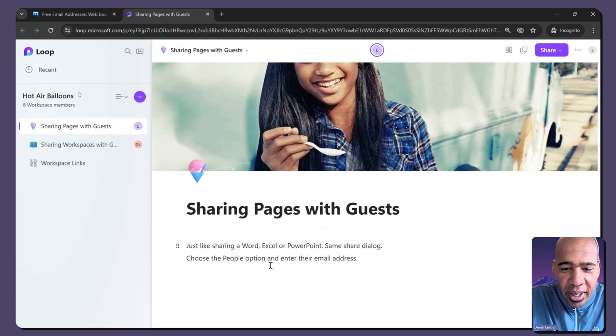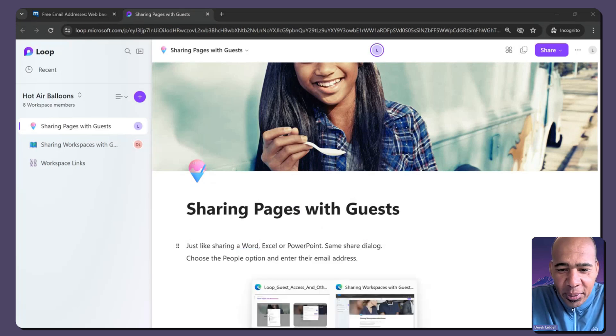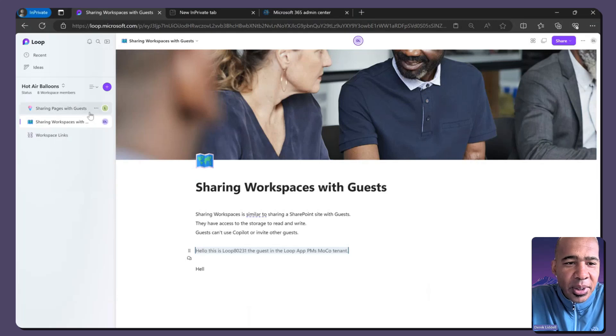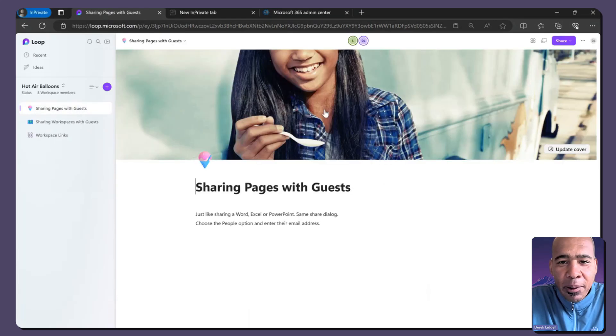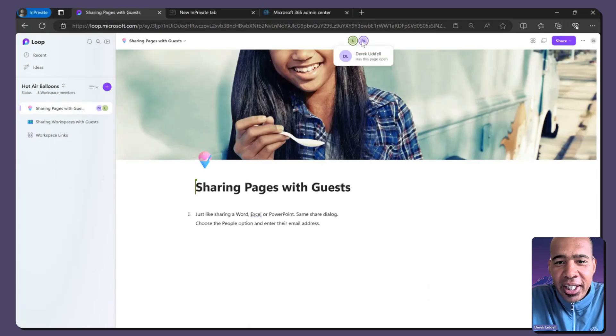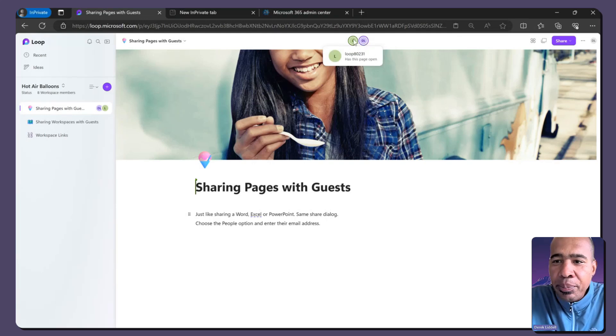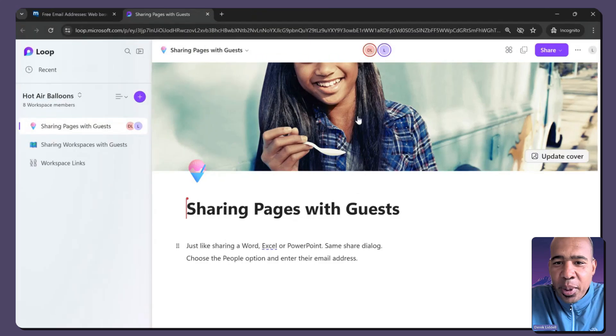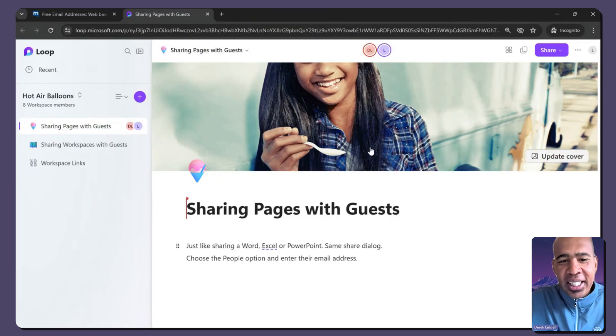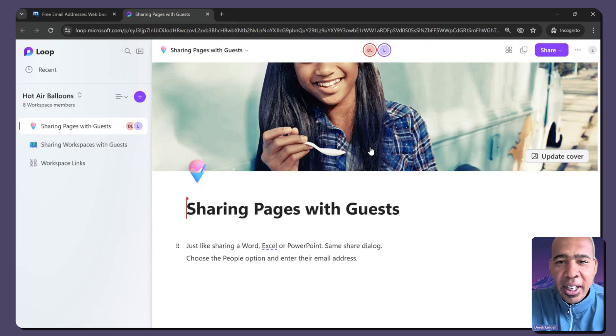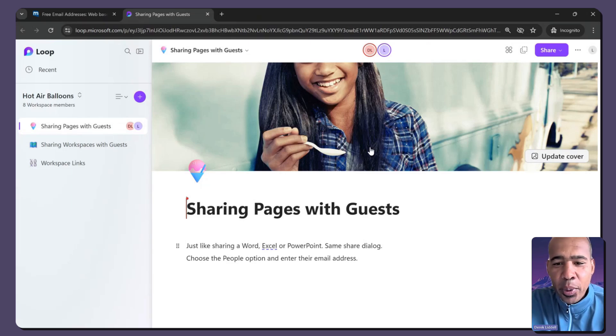And now, if I go back to that original window, let me refresh. Yeah. So now you see there's multiple people in this page. There's Derek Liddell and there's loop80231. So that just highlights, just wanted to make sure that you all could see that. Yep, two people actually made it in the workspace.